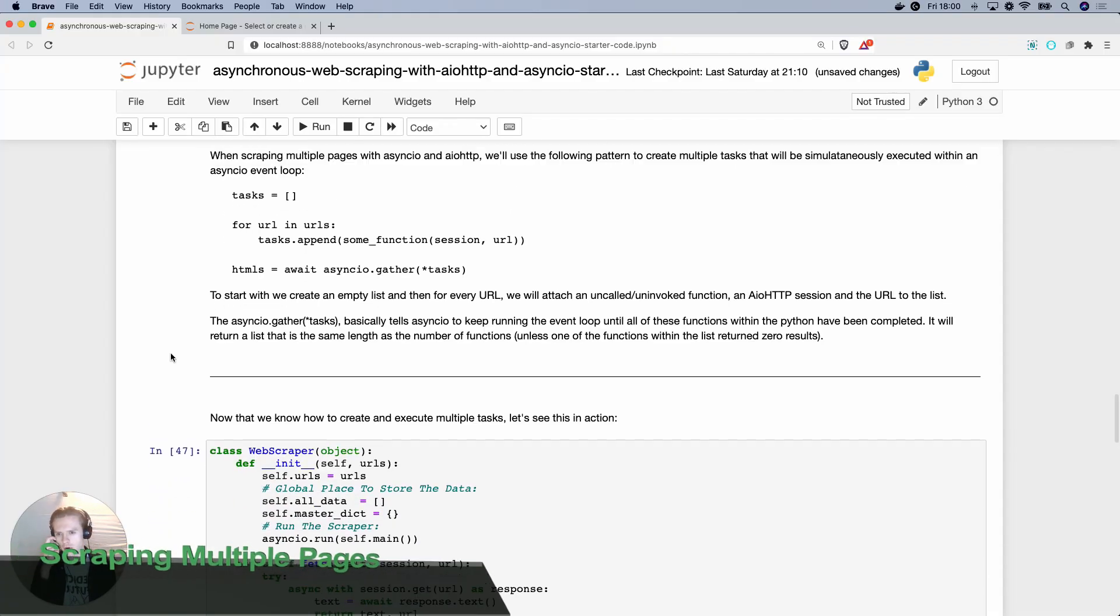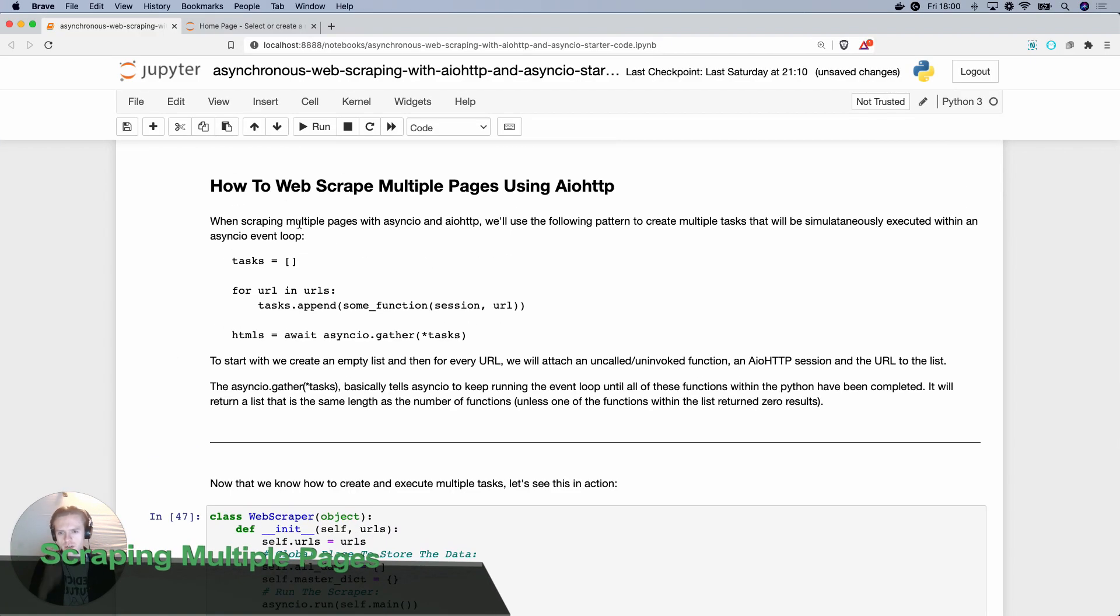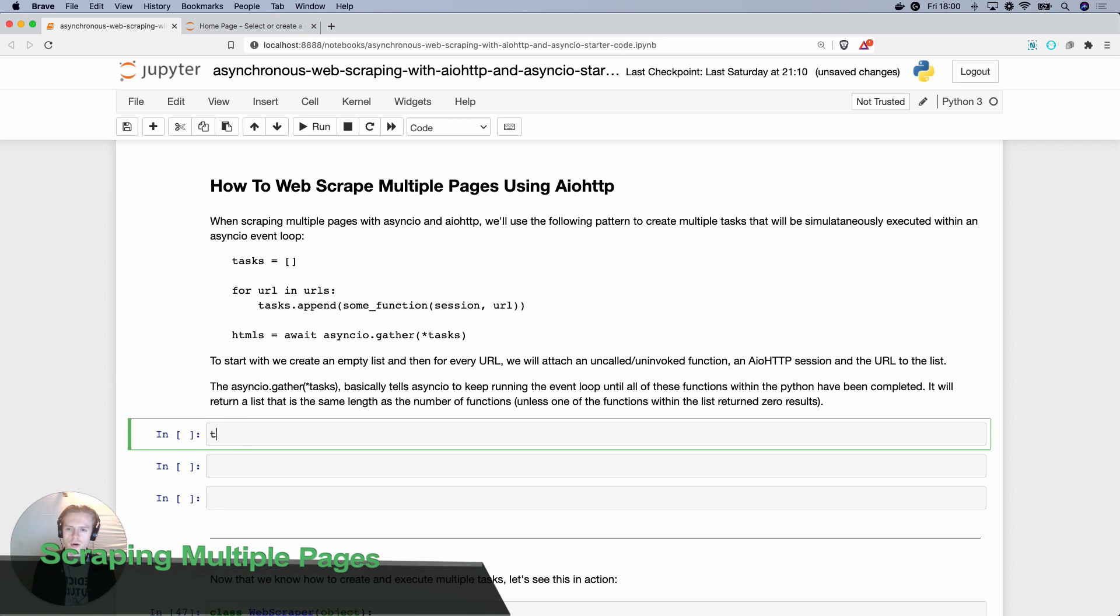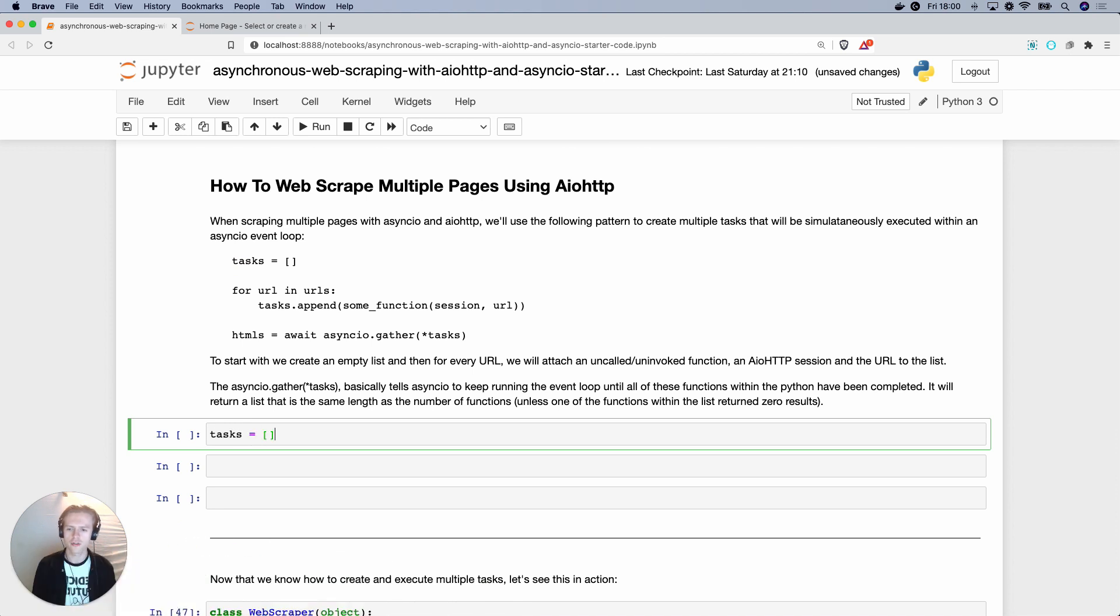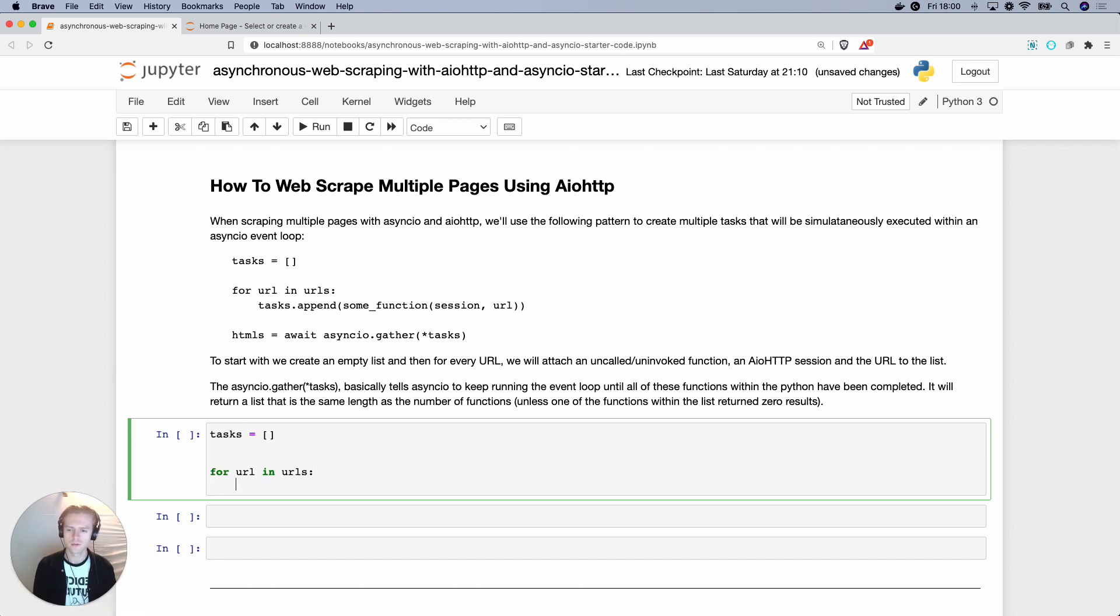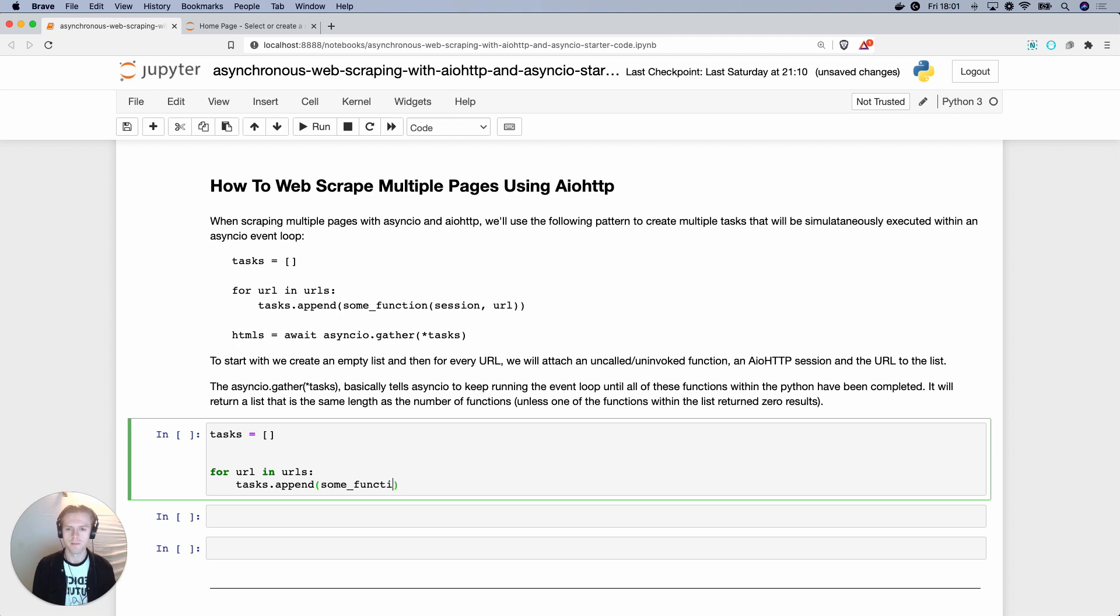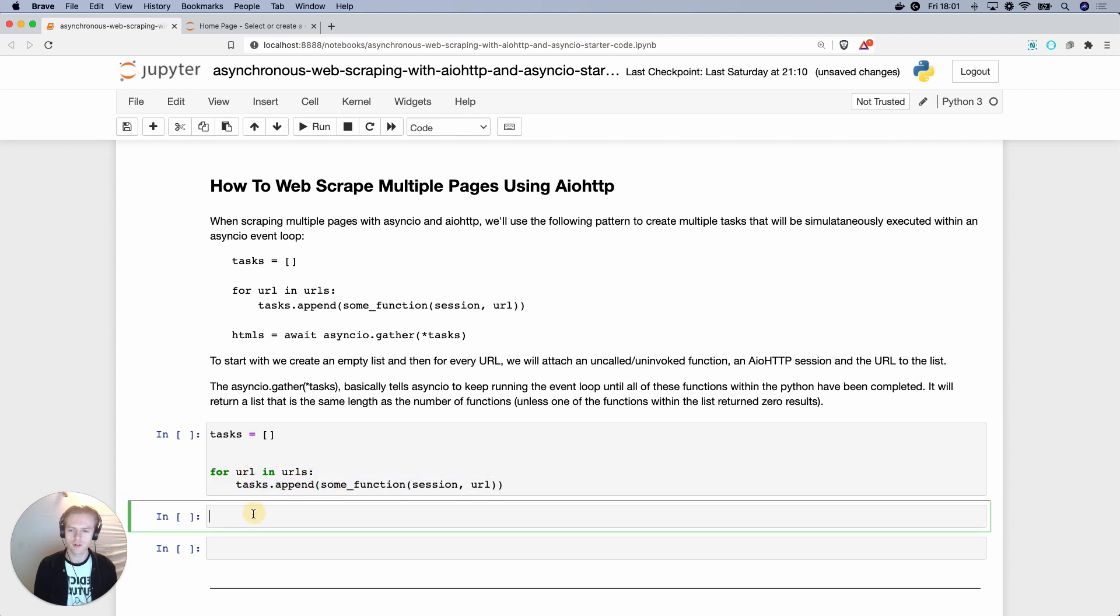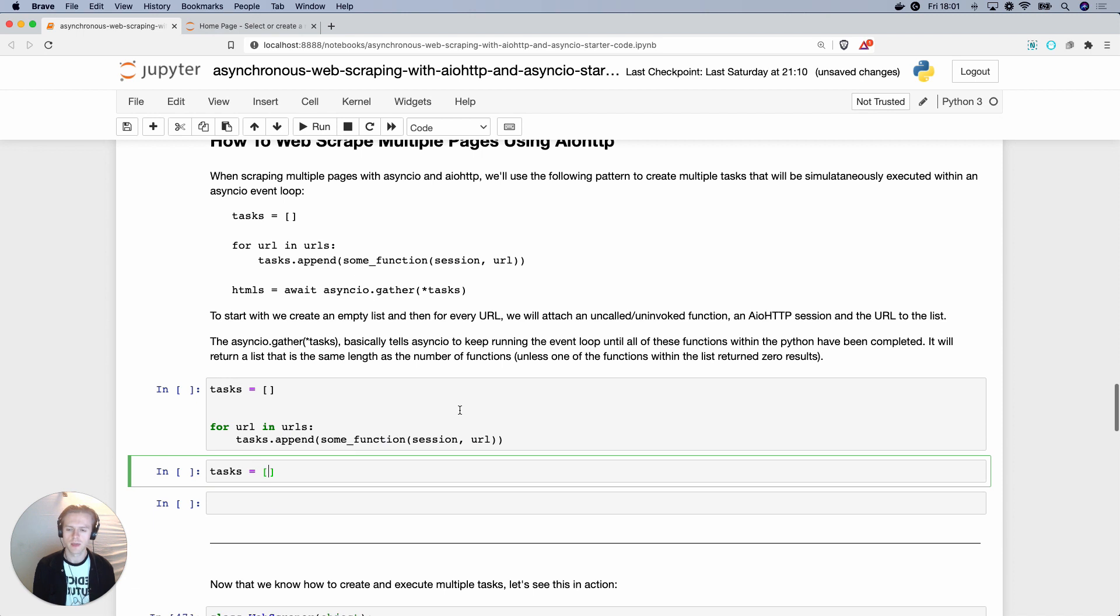Now, if you want to scrape multiple web pages, you can use this kind of logic where you go tasks, you build a list of tasks. And then you would say for URL in URLs, what you want to do is basically get your list and append a function, right? It could be any name. You attach the session, right? The session being the AIO HTTP session and the URL being the URL you'd want to scrape.